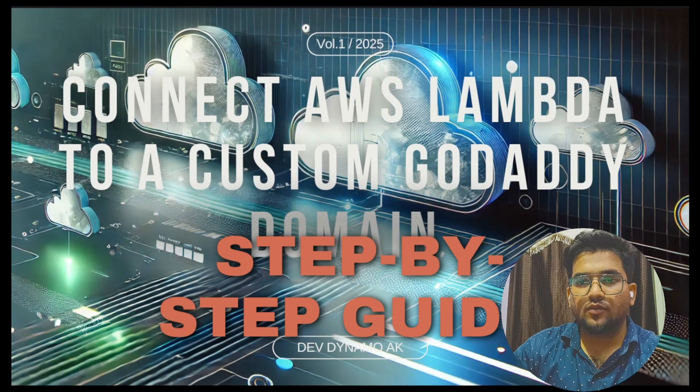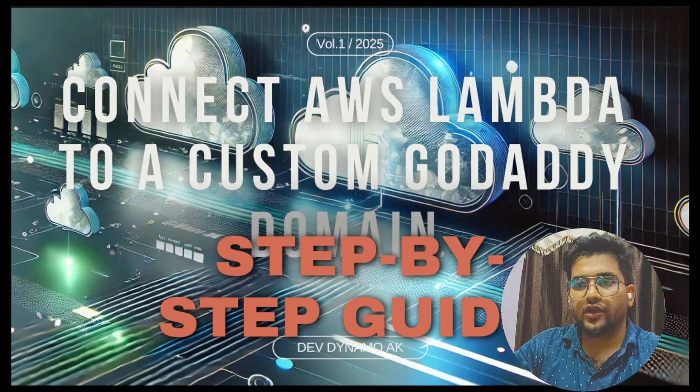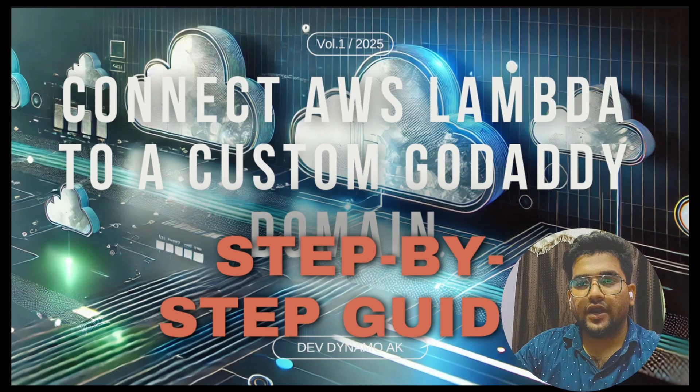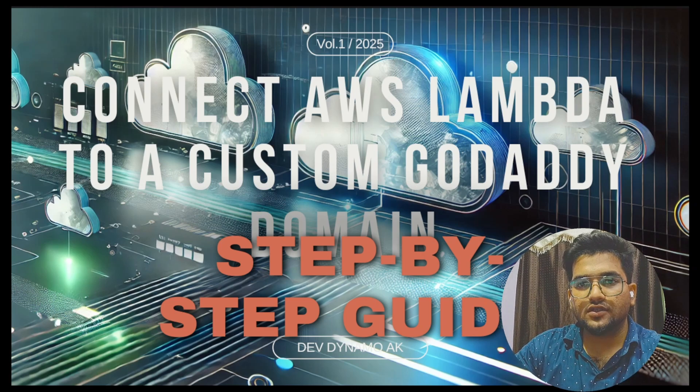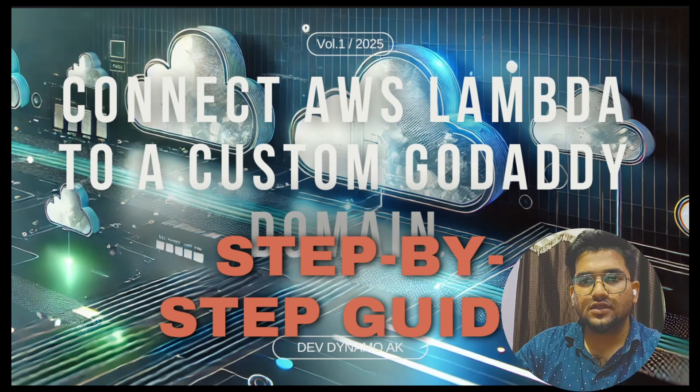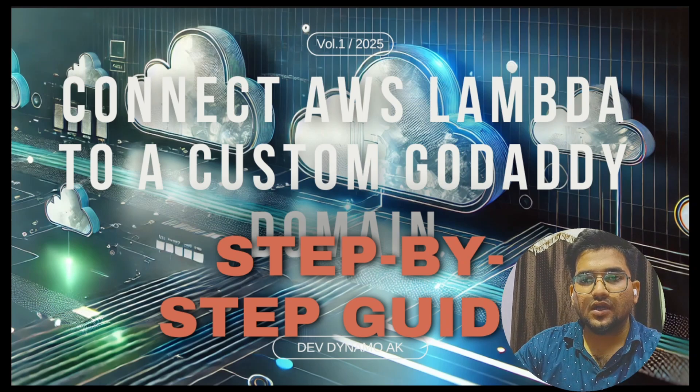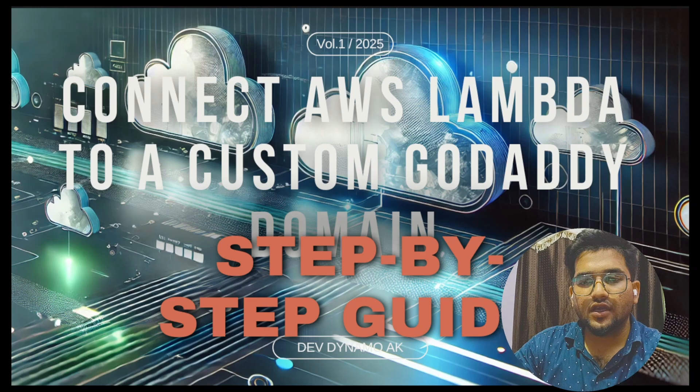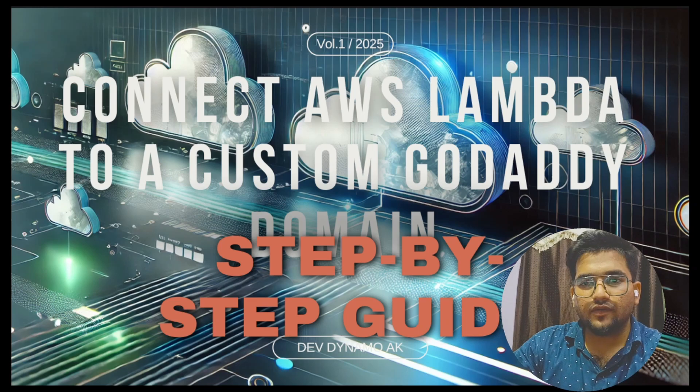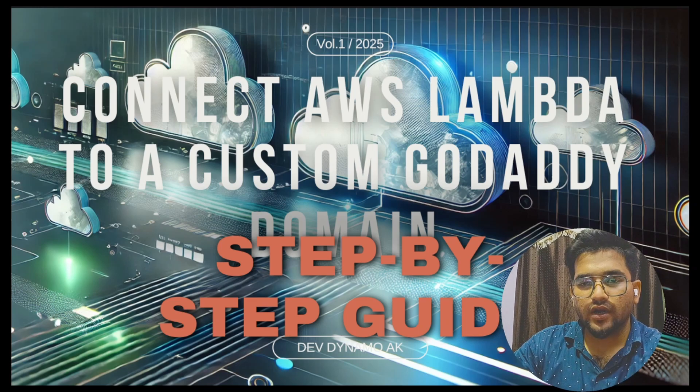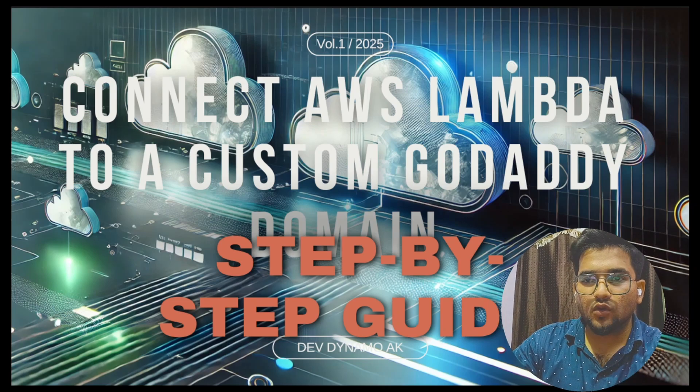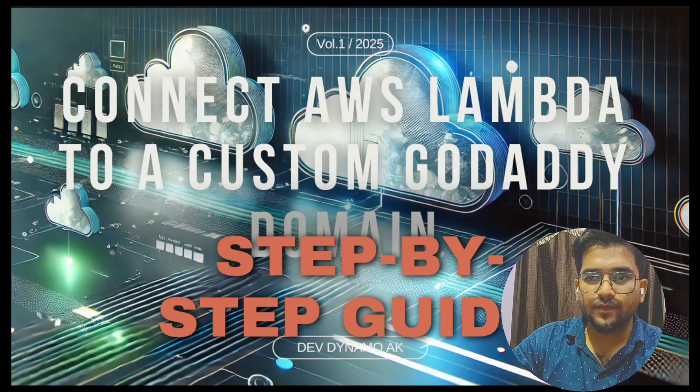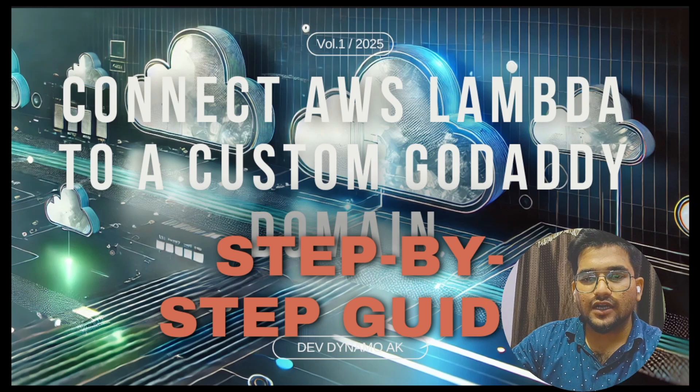Hello guys, welcome to episode 7 of DevDynamo AK. I am Asif Han and today I will guide you through mapping your AWS Lambda function URL to a GoDaddy domain name. This tutorial will cover the step-by-step process including configuring AWS API Gateway, setting up custom domain, and updating your DNS records in GoDaddy. If you are looking to connect your Lambda functions to a professional domain, you are in the right place. Let's dive in and make this integration streamline.